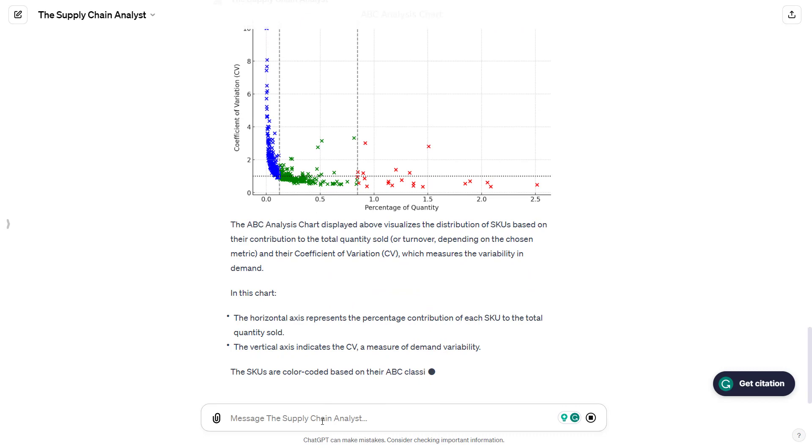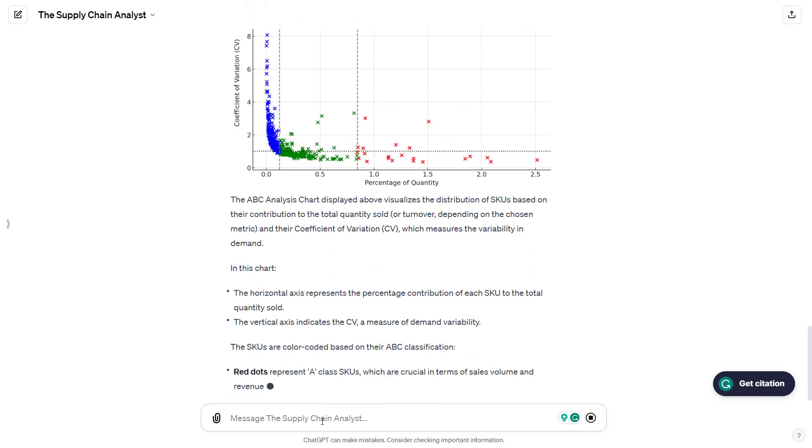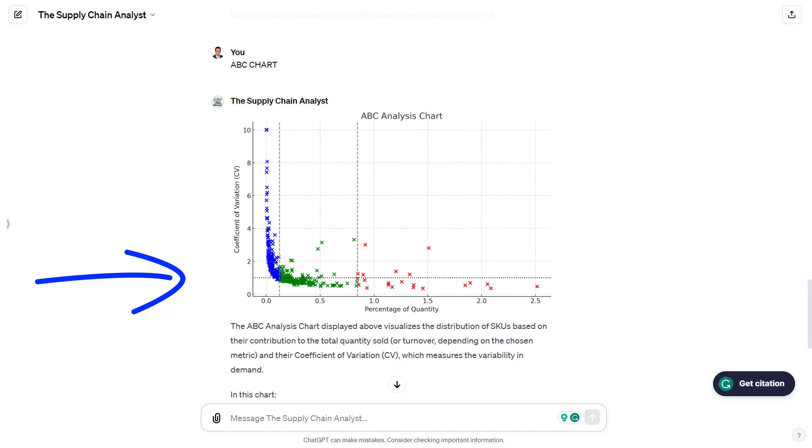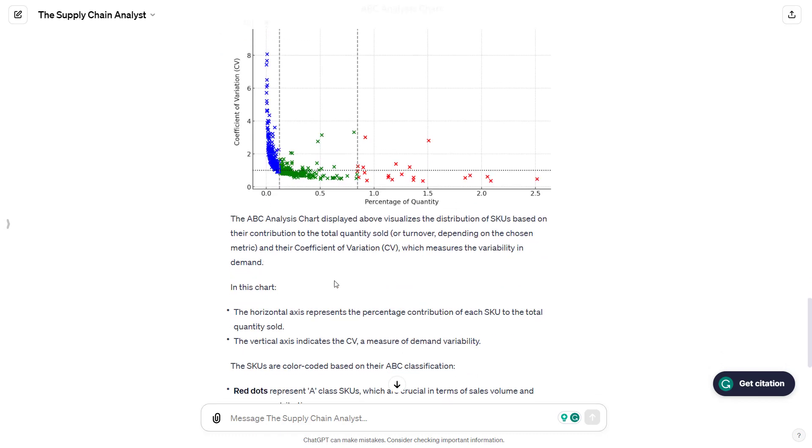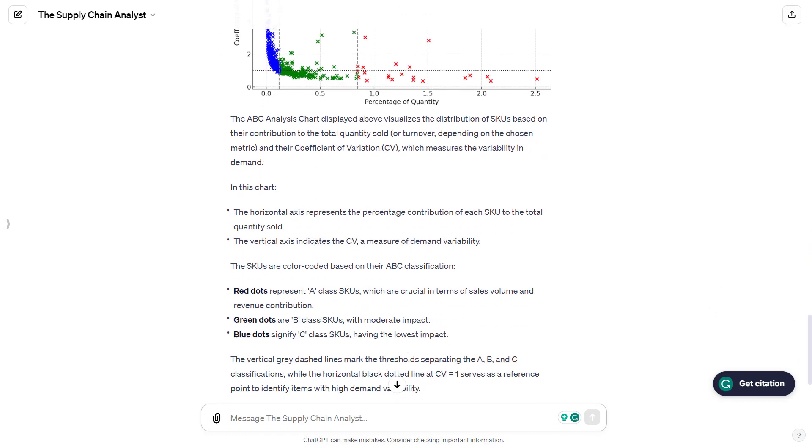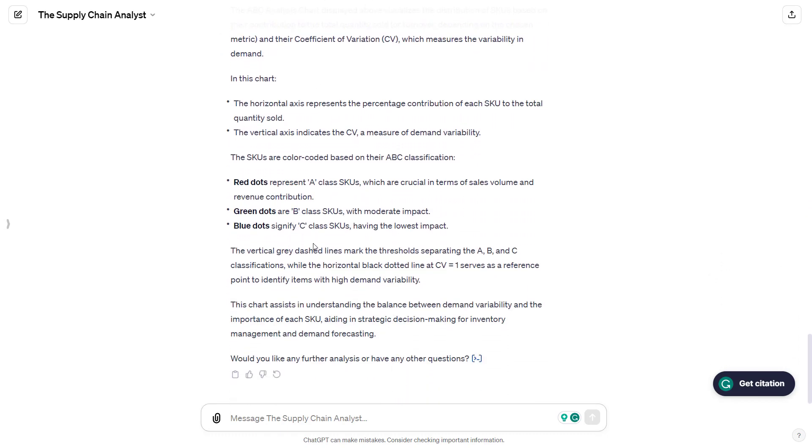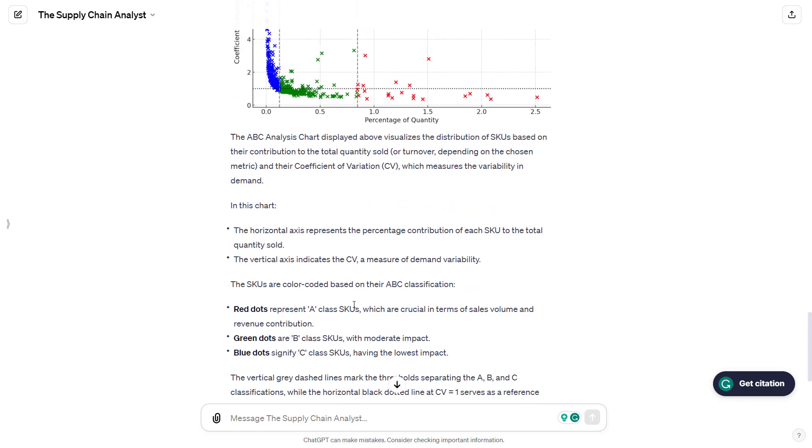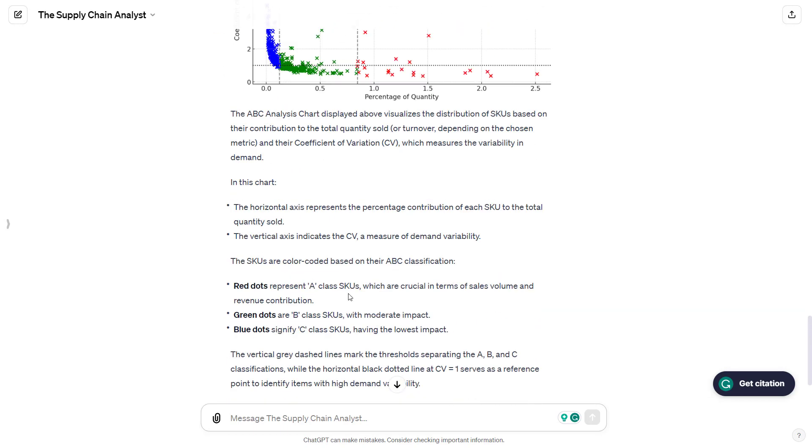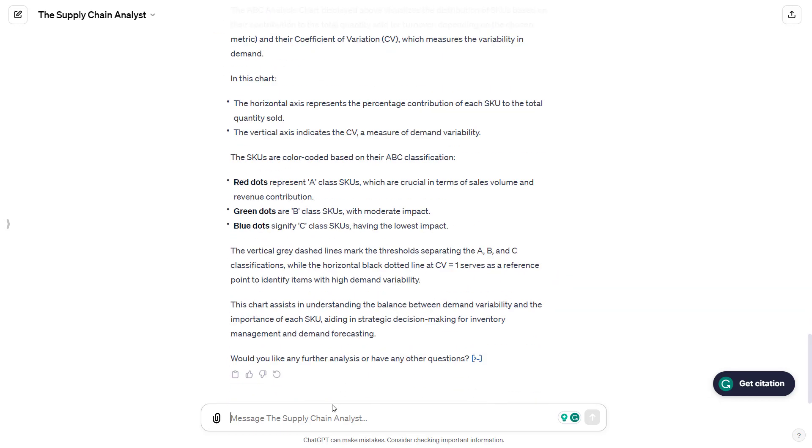First, I asked him to plot a scatter plot. I fixed the x-axis and the y-axis. I fixed the color coding, and I also asked him to add a horizontal line, basically at the coefficient of variation equals to 1, to make the difference between the stable and unstable SKUs, and also two vertical lines to separate C, B, and A classes.